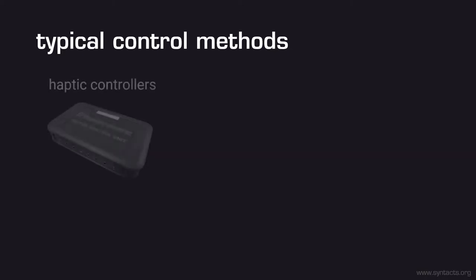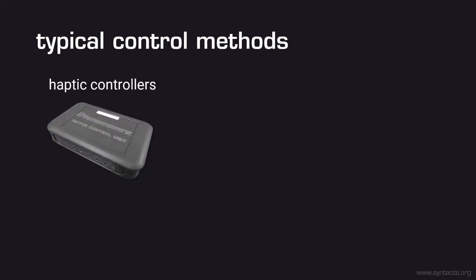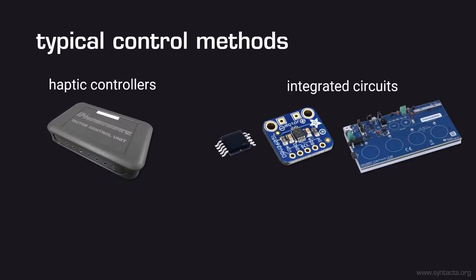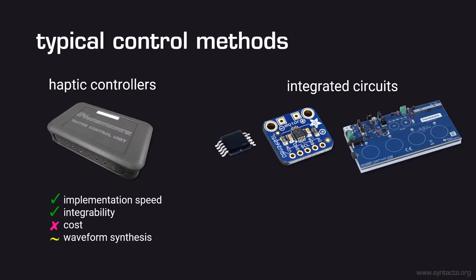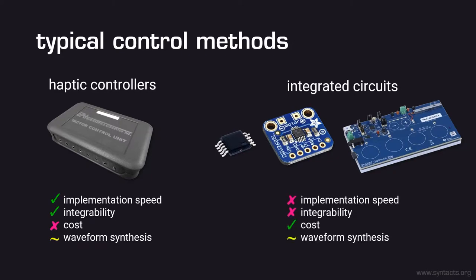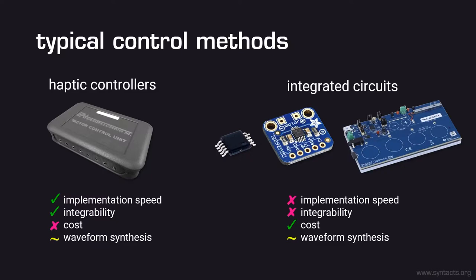Two traditional means of implementing tactile feedback are through commercial haptic controllers such as the ubiquitous Engineering Acoustics control box or through custom integrated circuits and PCB designs. Off-the-shelf controllers are great because they keep the time to implementation low and are easily integrated with existing software or research pipelines. However, these devices usually come at a substantial cost which scales poorly with increasing actuator counts. Integrated circuits on the other hand are fairly cheap but require significantly more time to implement and are more difficult to integrate since they use embedded communication protocols. Also, integrated circuits are often limited to a library of pre-recorded effects which may not meet everyone's needs. As researchers with limited time and resources we would ideally like to have a control method that is inexpensive, easy to implement and capable of providing as much creative freedom as possible.